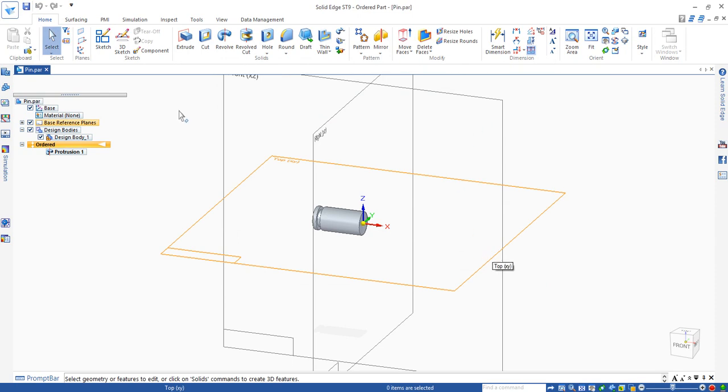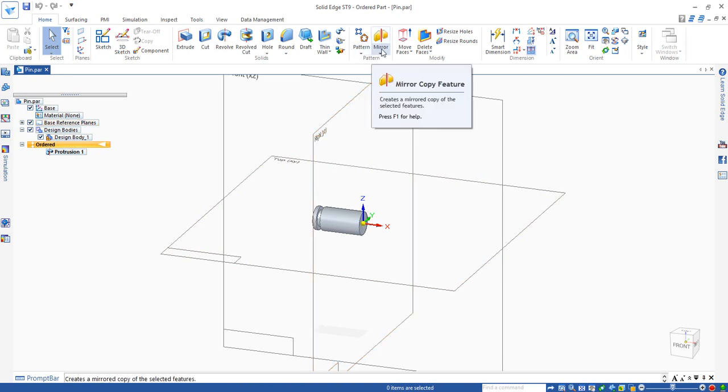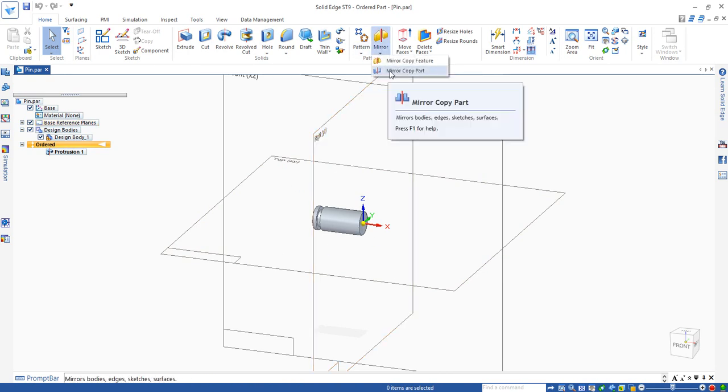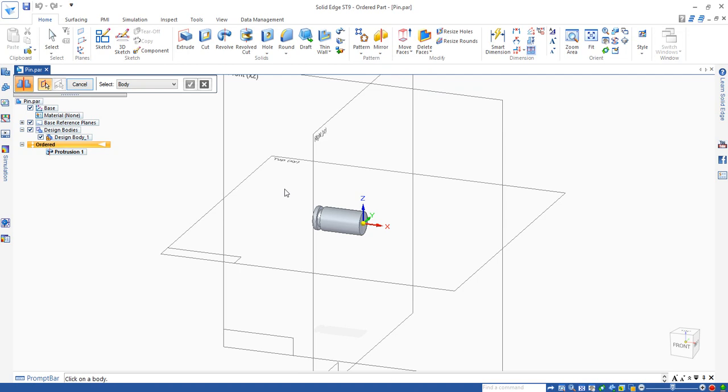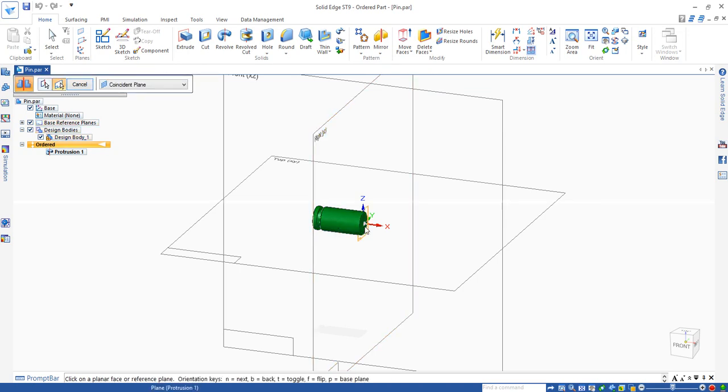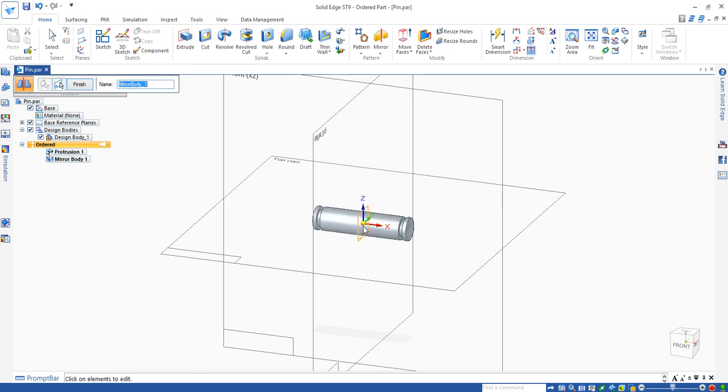In order to make the whole pin, we need to actually use the mirror. We need to actually use the mirror part, which is used to copy the whole part rather than feature. So mirror copy part. Then we click on this part. Then we click on the mirror plane, which is the end plane of the pin. You'll see the pin becomes the whole.